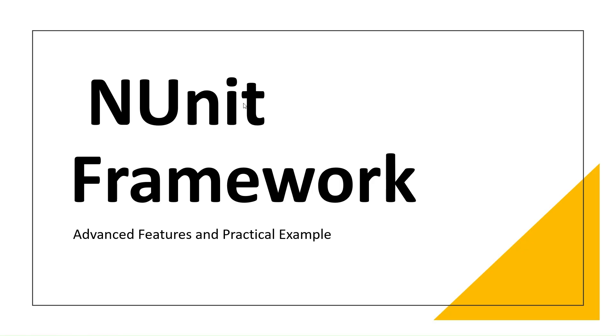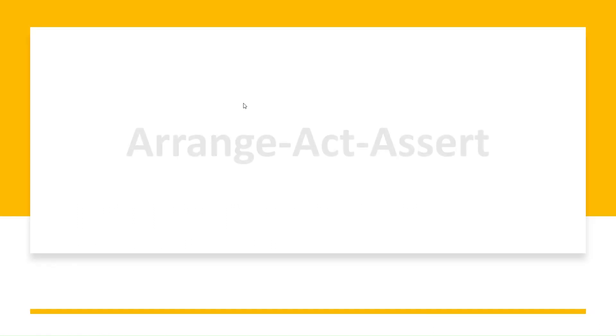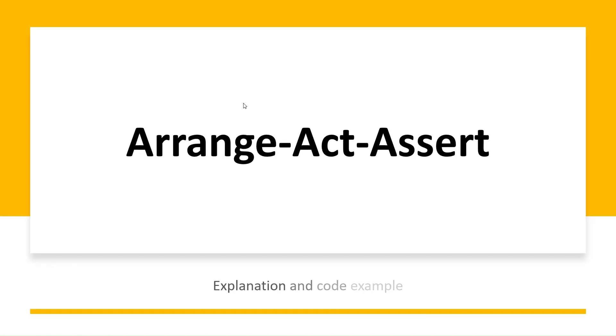Hello everyone, welcome back to our series on unit testing. Today we are going to dive deeper into some advanced features of NUnit. Let's get started. First, let's talk about the Triple A pattern. This is a common pattern for writing unit tests for a method under test. We already talked about this pattern in previous episodes, but let's quickly review it.